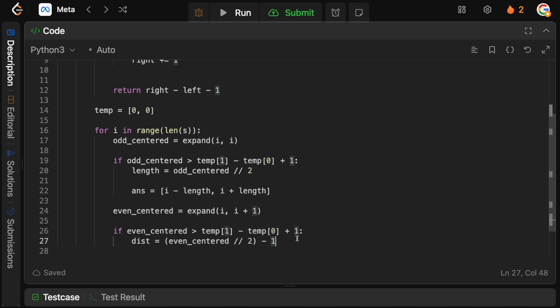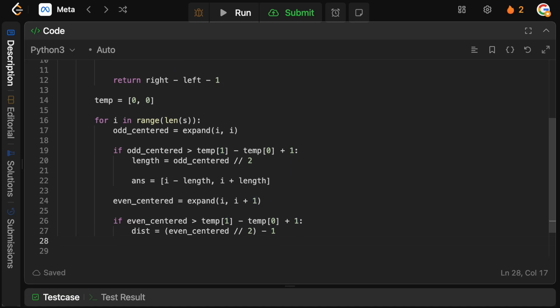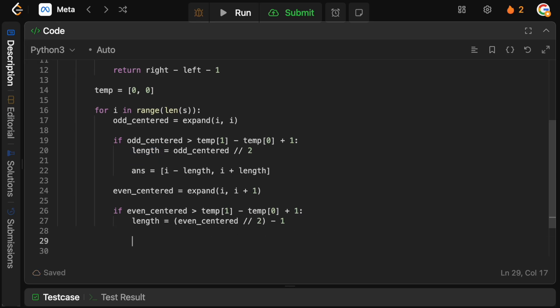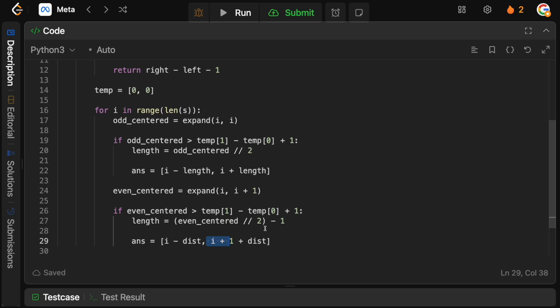So that's why we need to subtract 1, and let's just keep the variable names consistent, let's call it length. And now the new best answer will be i minus the distance, and then it's i plus 1 plus the distance, because remember we're including i and i plus 1 in the center, so that's why it's i plus 1 here.